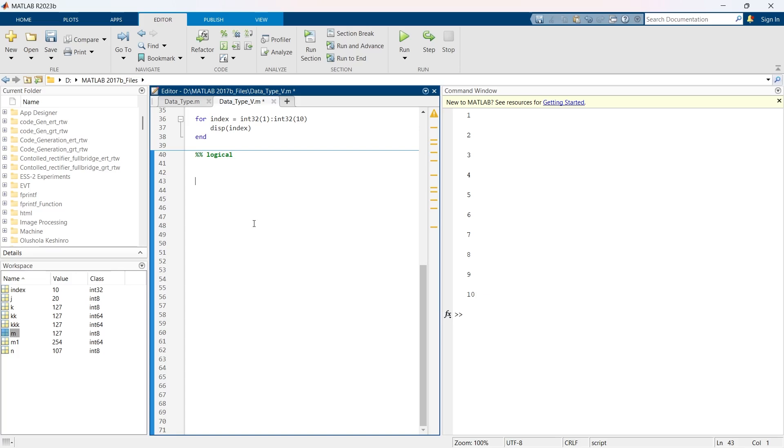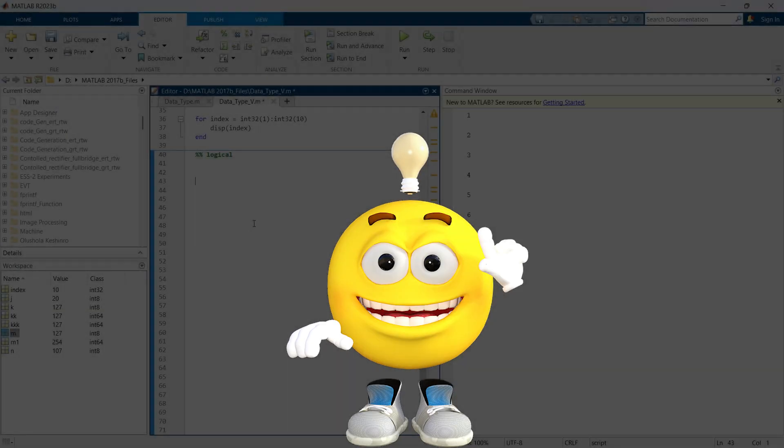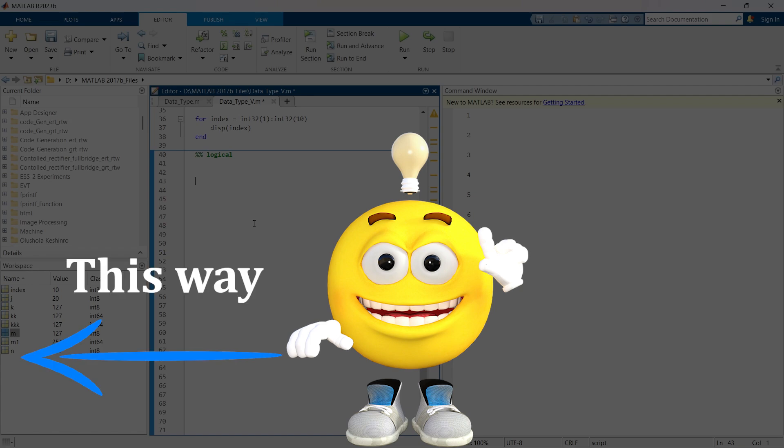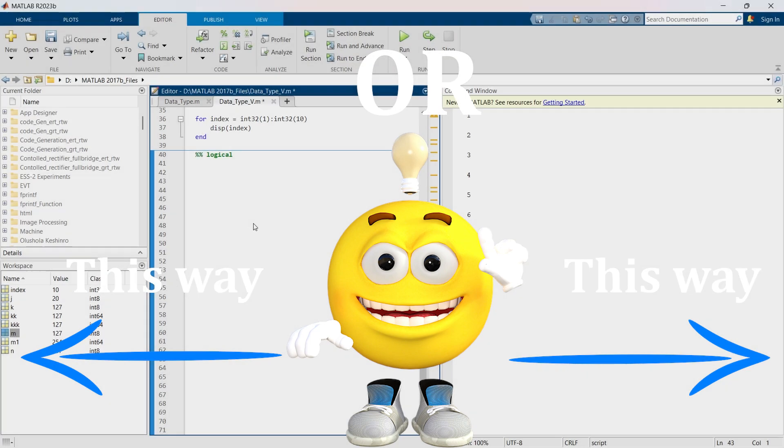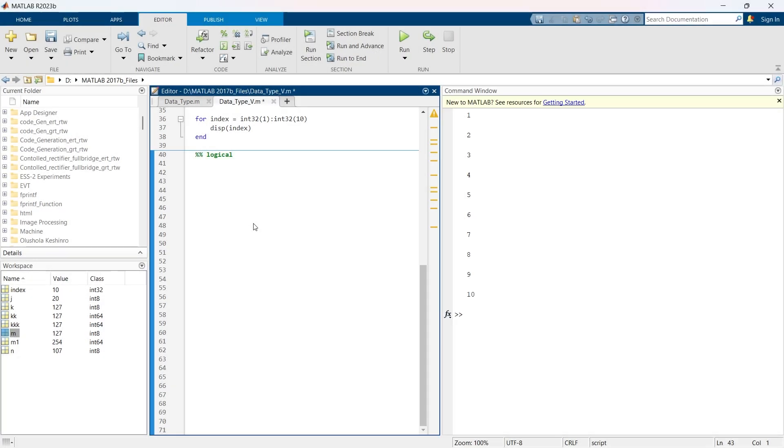The logical data type is essential for decision making and control flow in your script. In MATLAB, the logical data type is used to represent true or false state.